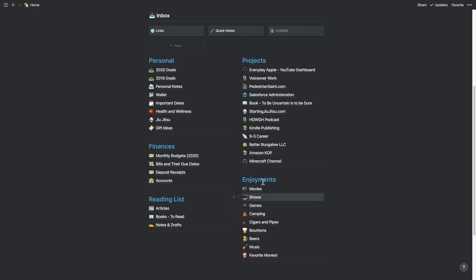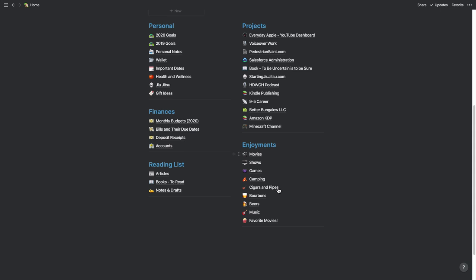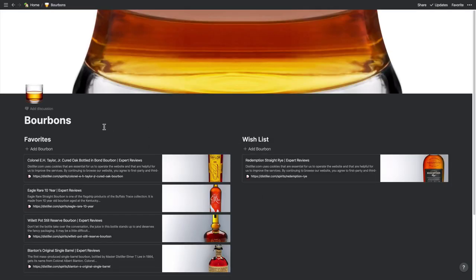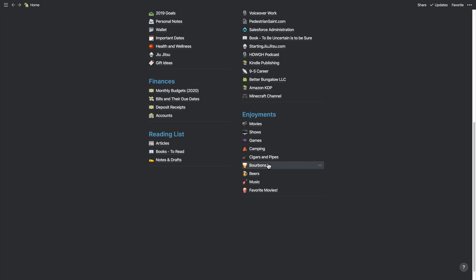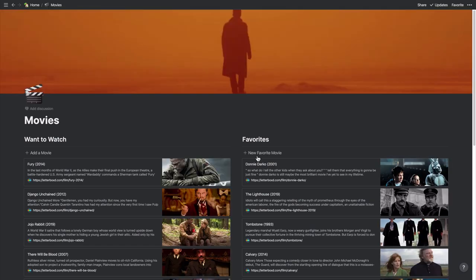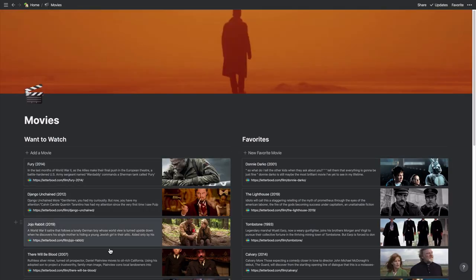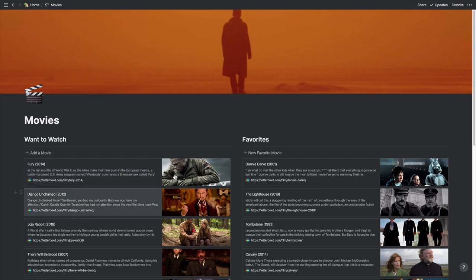So down here I have a list of my enjoyments. These are things I like to keep lists of, for example, lists of different bourbons that I like and have tried, my favorites and so on. And I also have a list of movies where I keep kind of a wish list and what are my favorite movies and a want to watch list. And so when I think of a movie where I'm like, oh yeah, I want to be sure I catch that movie, I will drop it on my want to watch list. That's mostly how I use this.